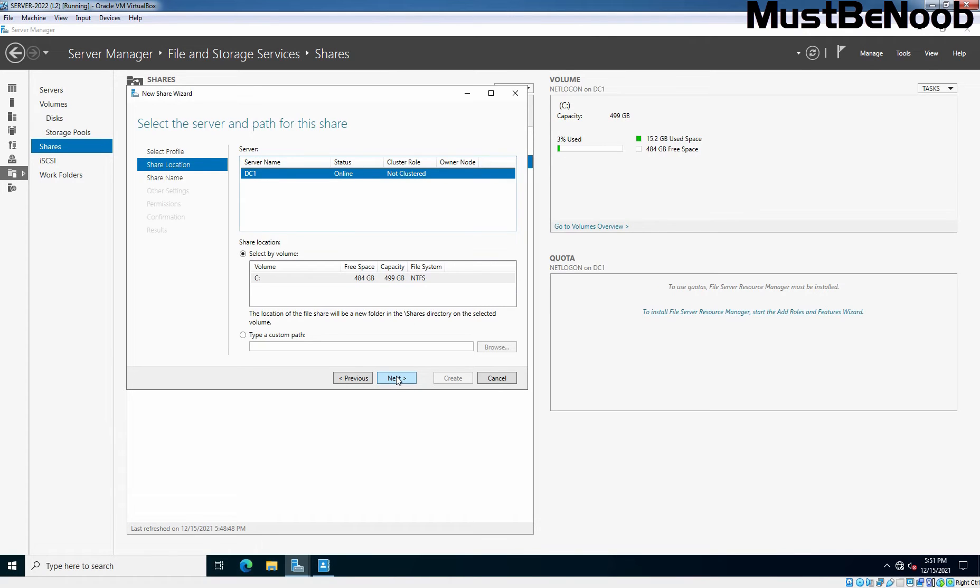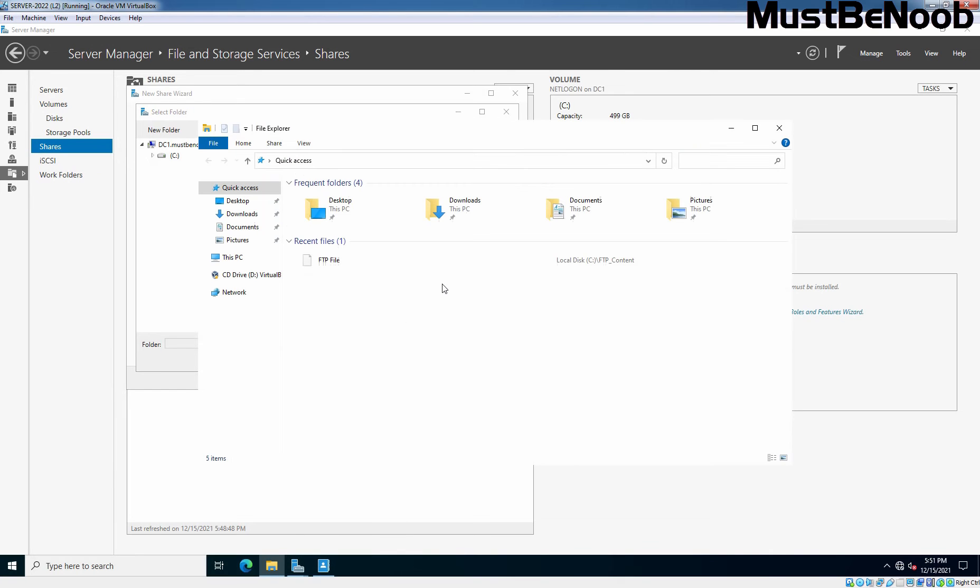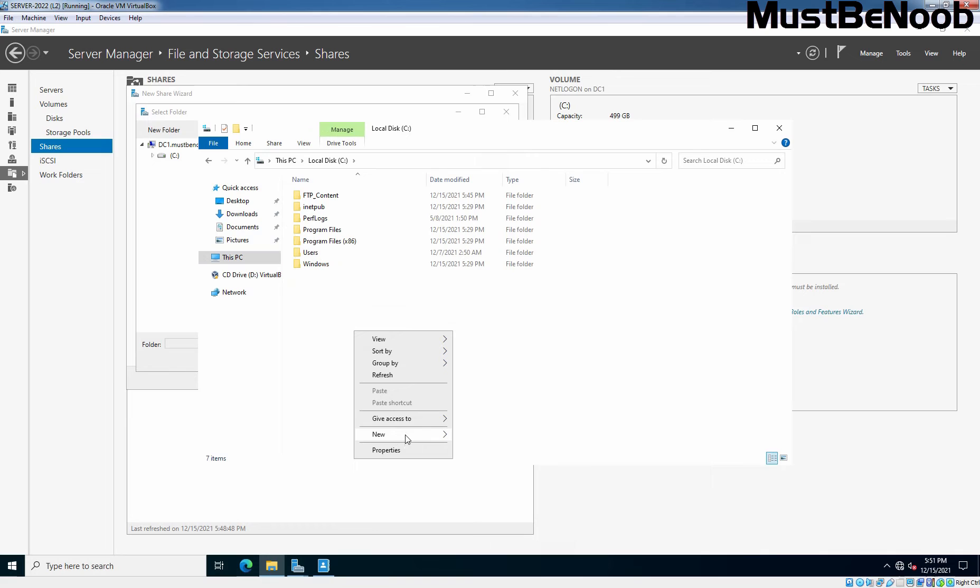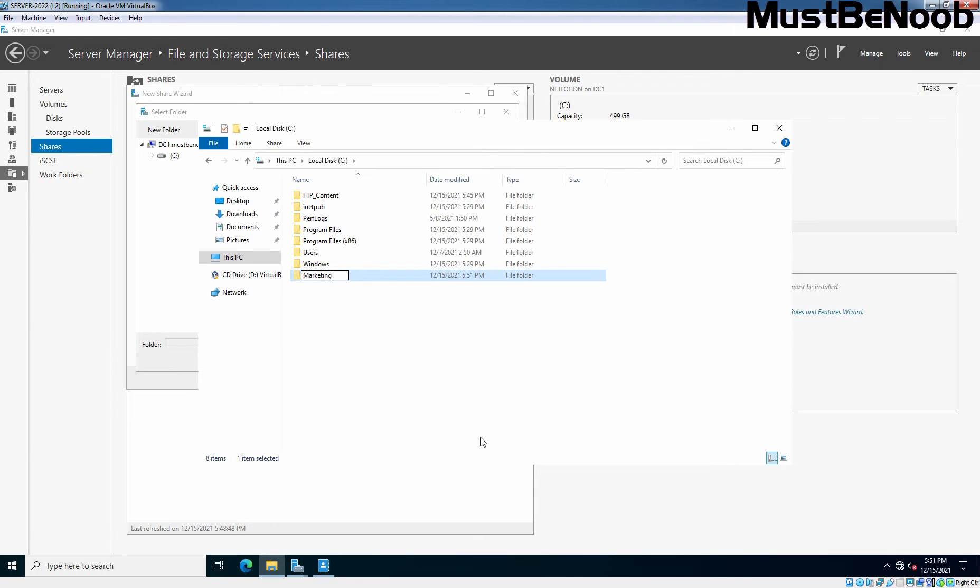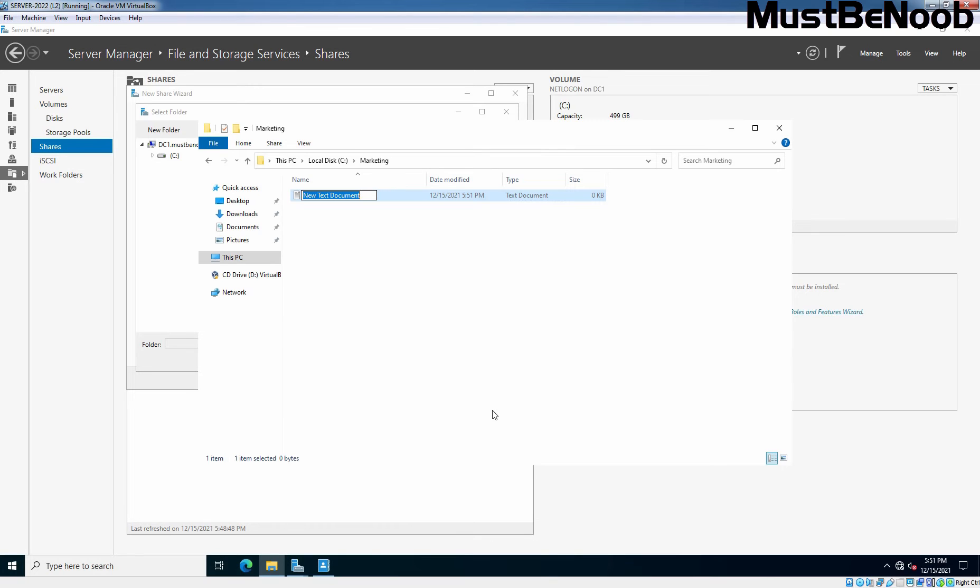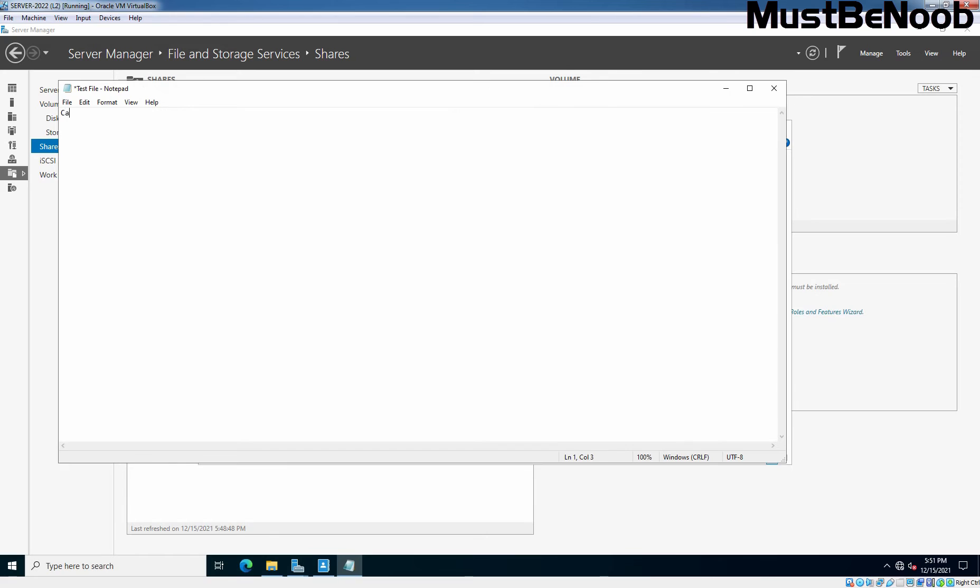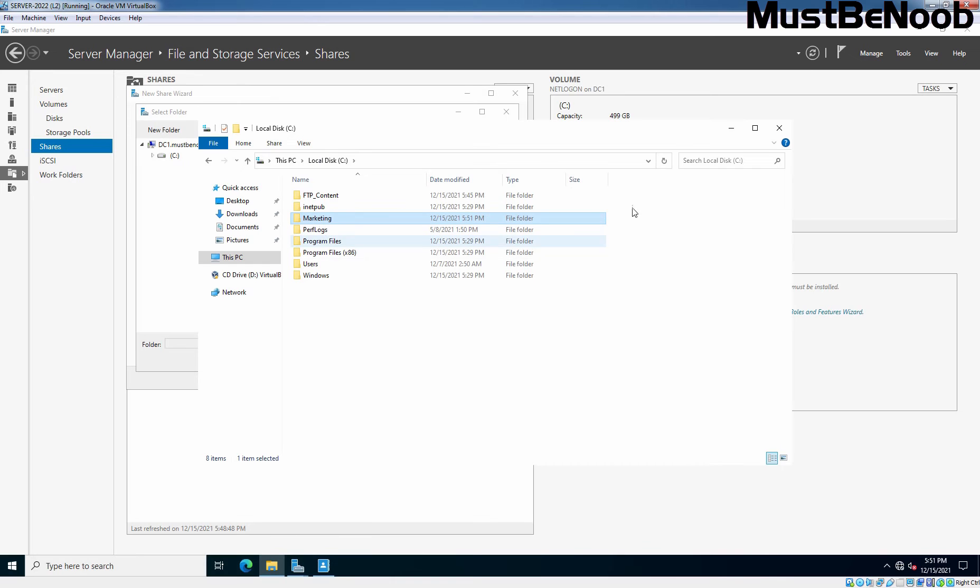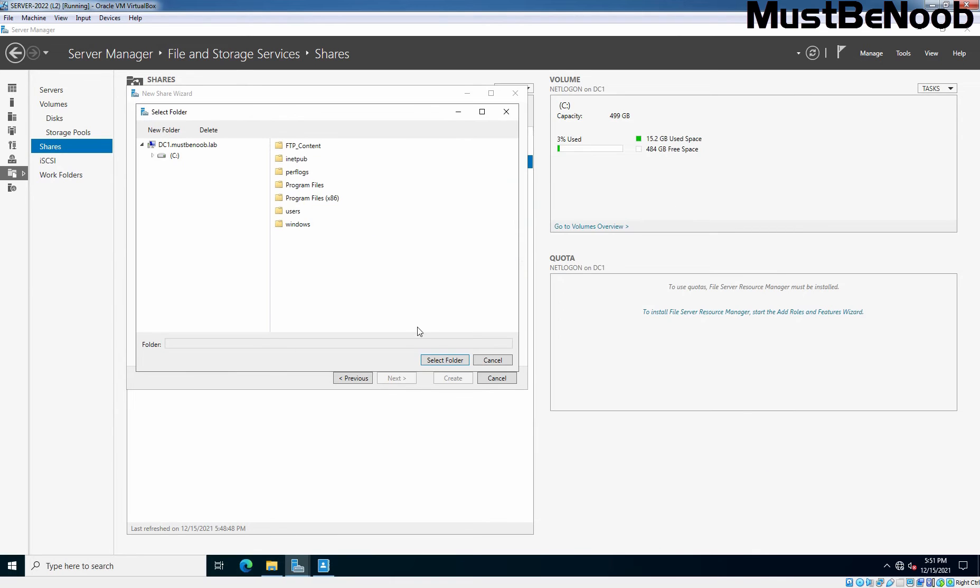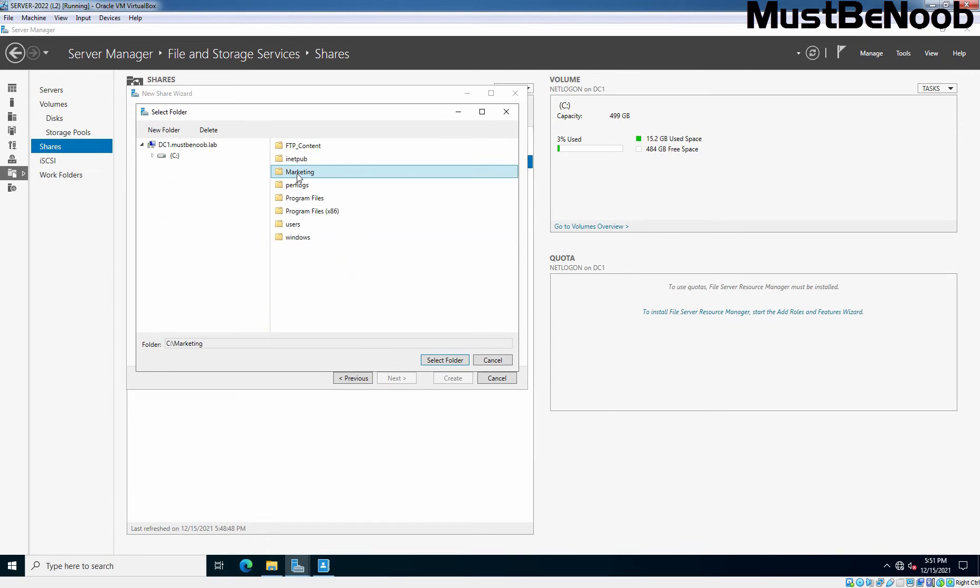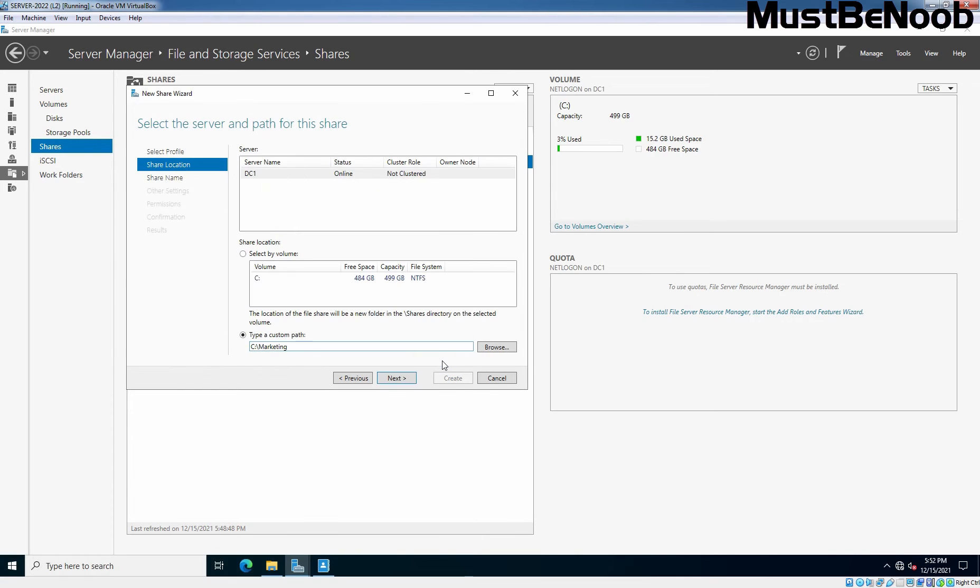Now you are asked to provide the location of the folder that you want to share. I'll choose custom location. Type a custom path, click on browse. And on C drive, let me create one folder, and I'm going to give name marketing. Let me close it and under marketing, let me create one text file. Under this, I'm going to type, can you read it? Let's save it. So we want to share this folder name marketing. Let me click on browse again. This is the folder which we want to share. Select the folder. So the custom path is going to be C colon slash marketing. Click Next.